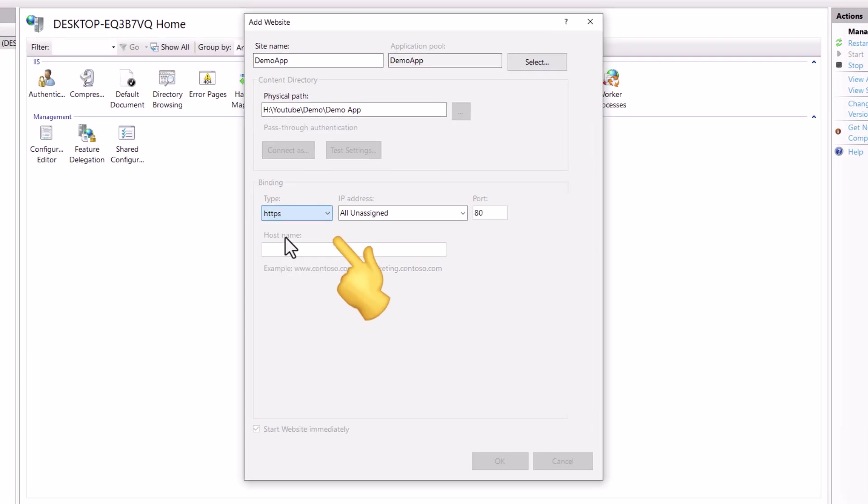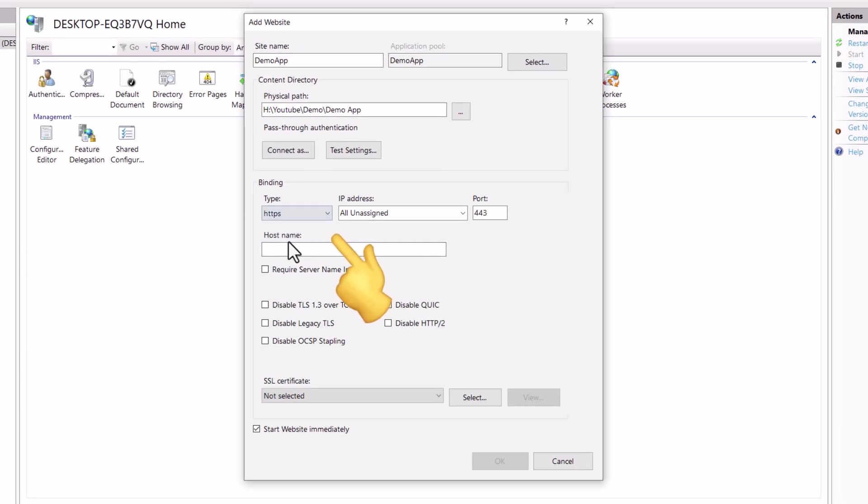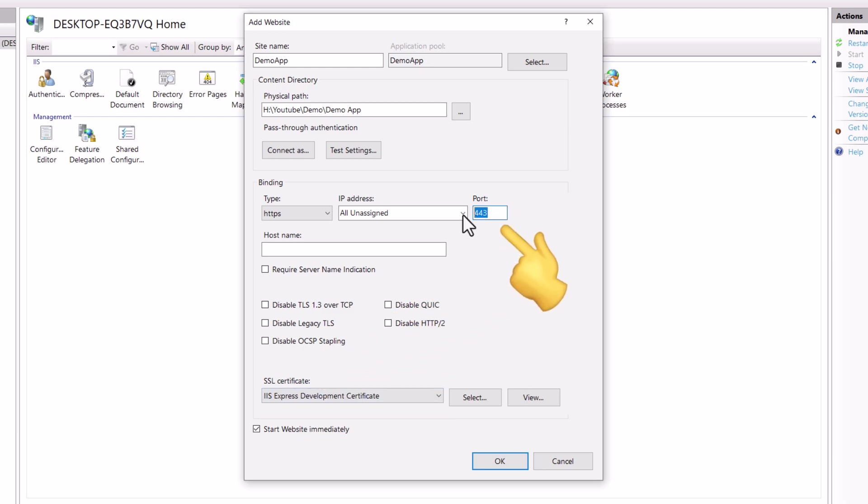Now, change the type to HTTPS, and choose IIS certificate as SSL certificate. Also change the port number. And click OK.